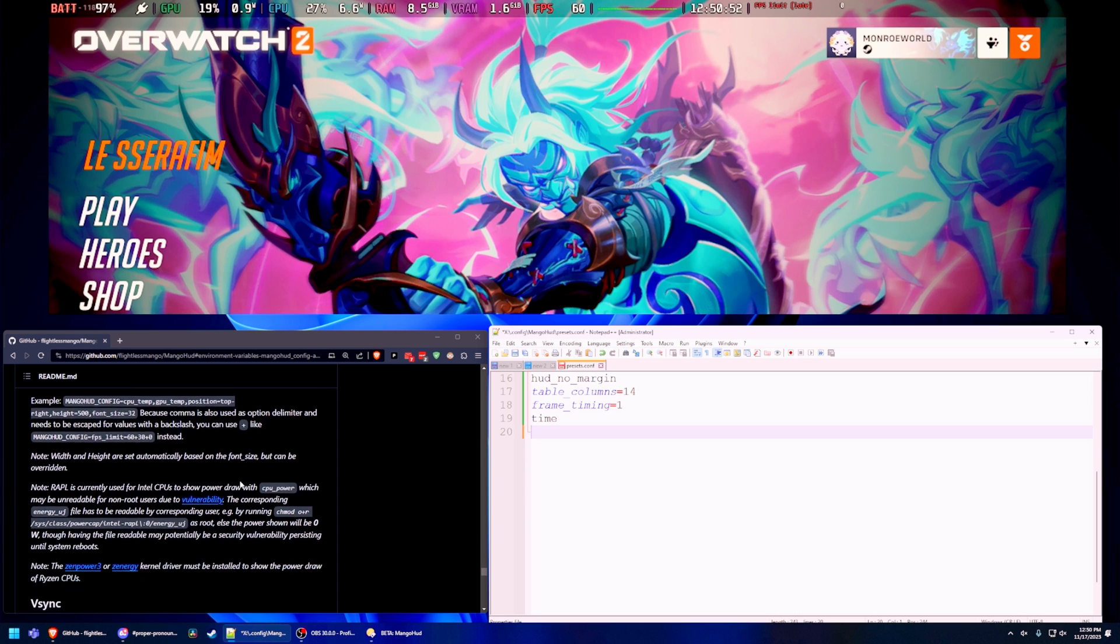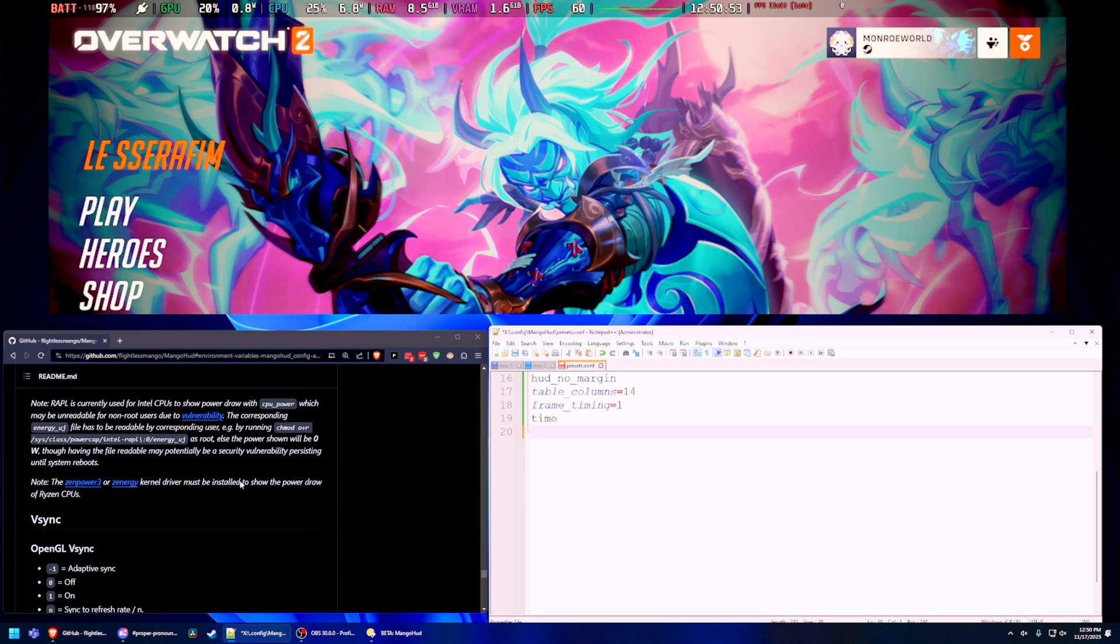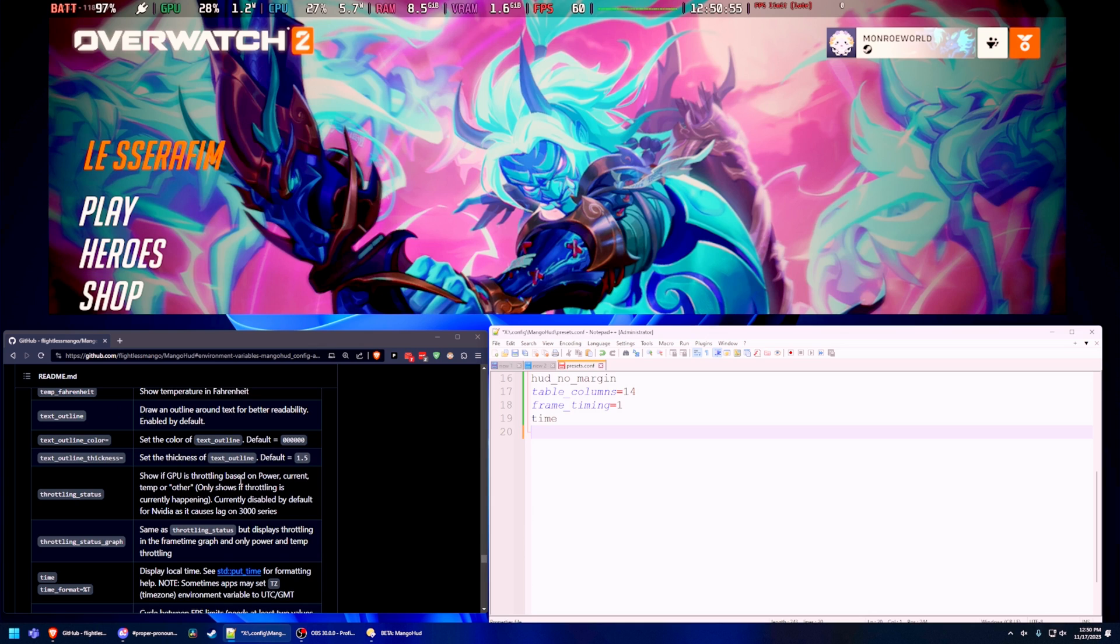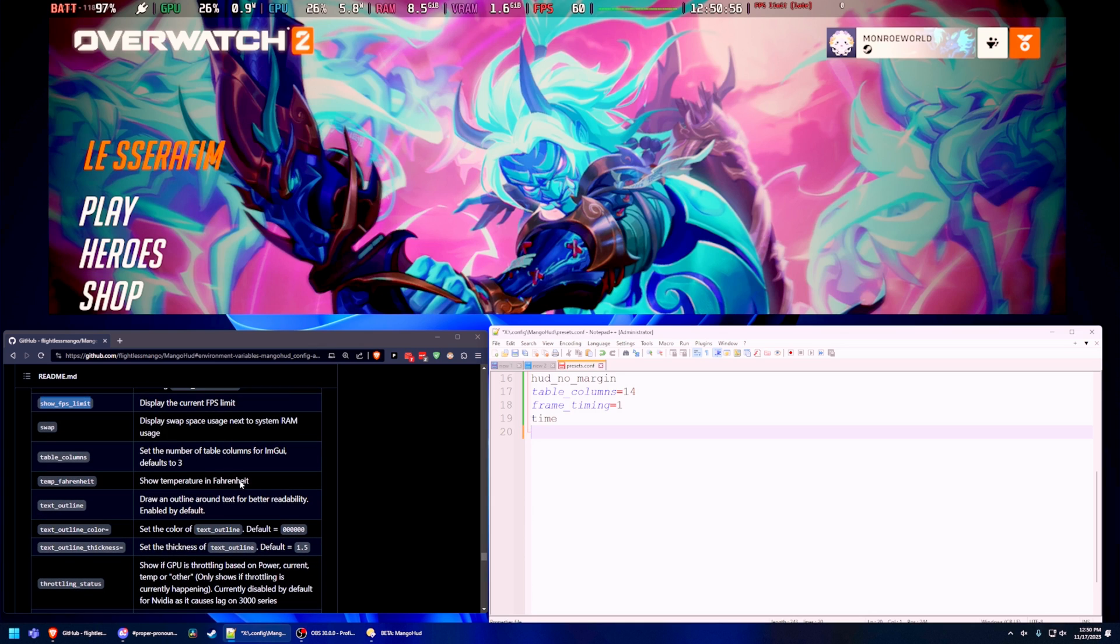Wow. You can even show the current version of Proton or Wine. Wow. Look at that. That's pretty neat. I mean, there's so much stuff in here.